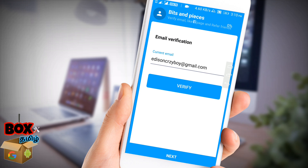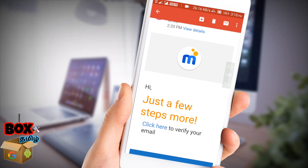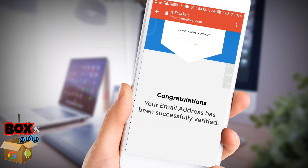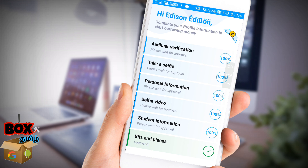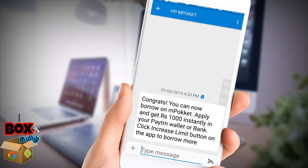Go to the email and click on the verification link. Congratulations — your email address has been successfully verified. Now we will talk about author verification: take a selfie, provide personal information, record a selfie video, enter student information, and submit all required documents. All processing will be approved.